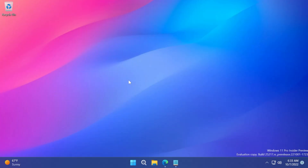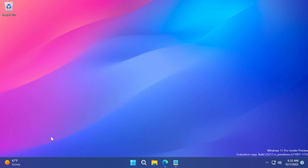Hi guys and welcome to TechBased. In this video, we're going to talk about how to enable the new search box or search button from the left side of the taskbar that Microsoft is testing out as a hidden feature in build 25217 in the dev channel. These hidden features can only be enabled on the dev channel, so this is one of the hidden features that can only be enabled on the latest build of the dev channel.